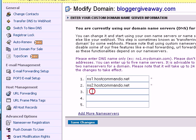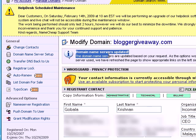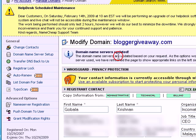NS, of course, stands for name server. And when you're done, just click on Save Changes. You can see a message up here that says the domain name servers have been updated.